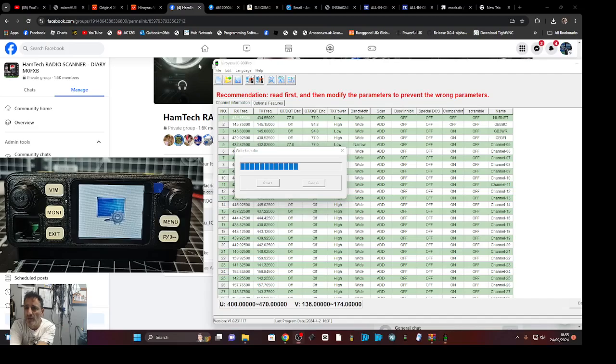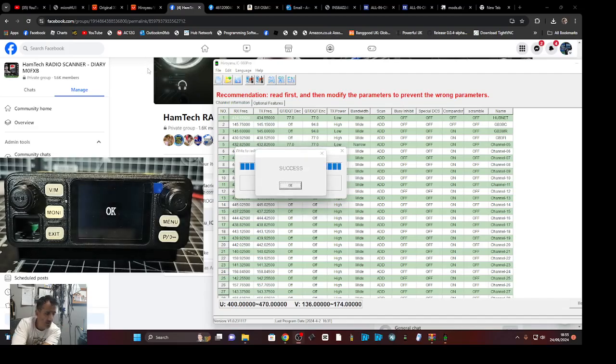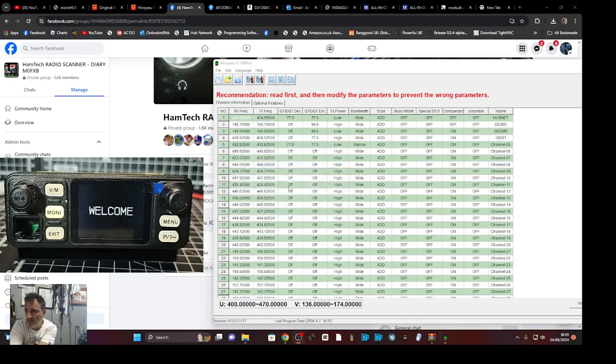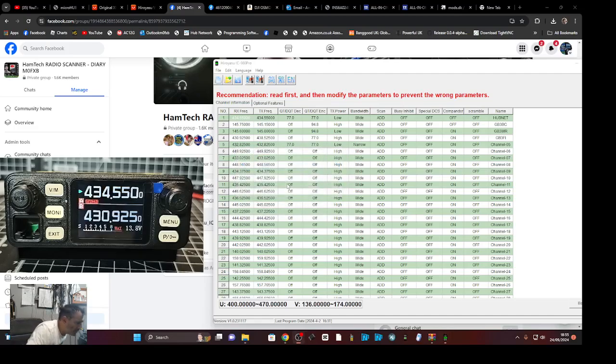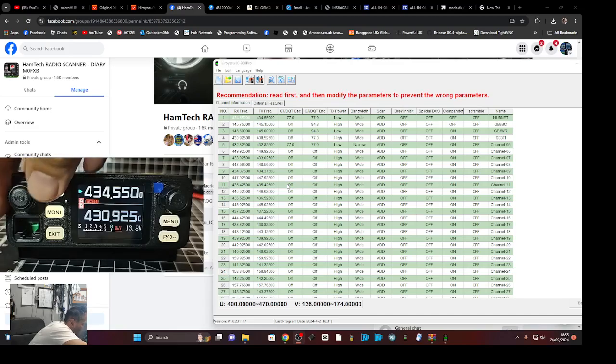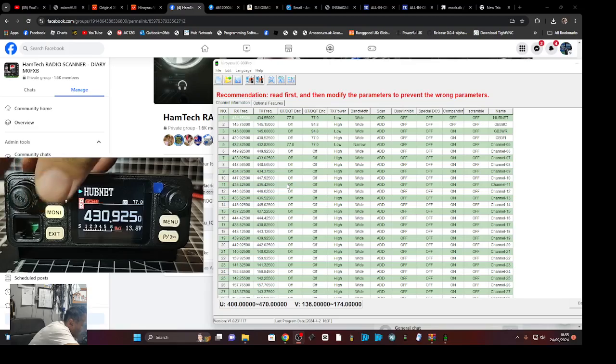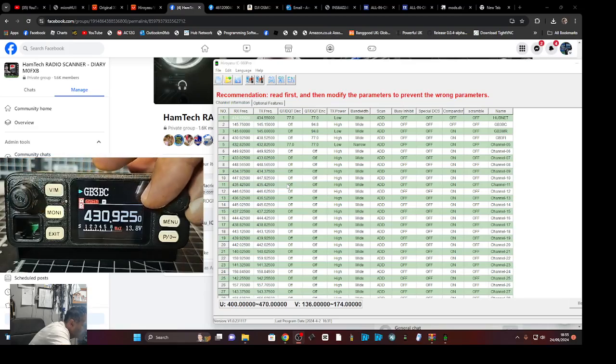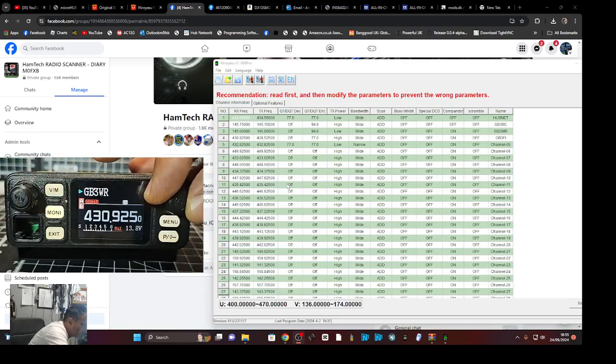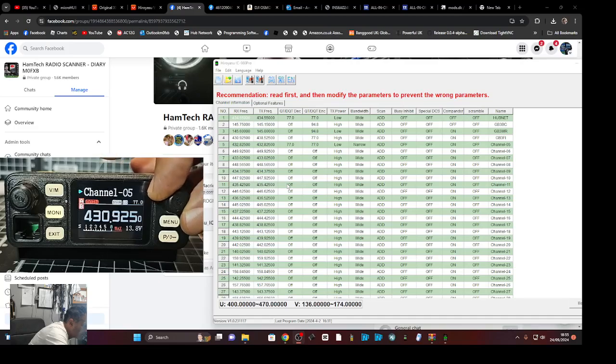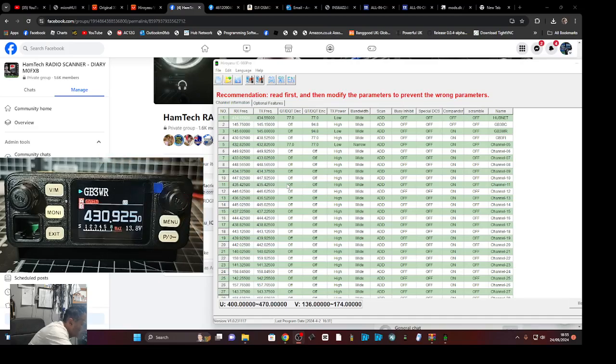Then says OK. And if we go into memory mode, so let's have a look. Hub net, and then BC, WR. So we just put in FI.